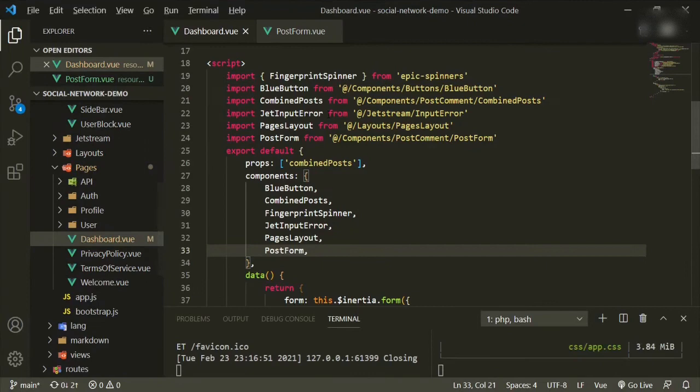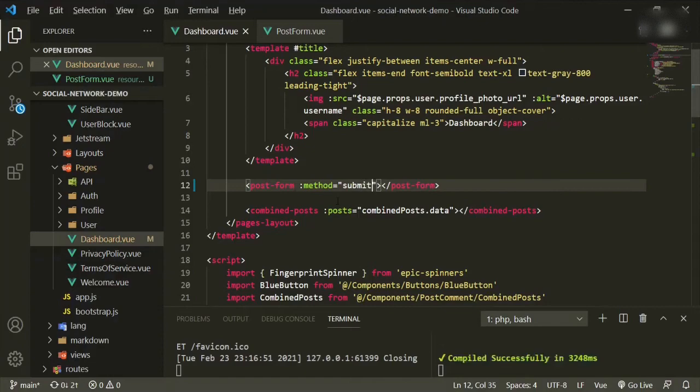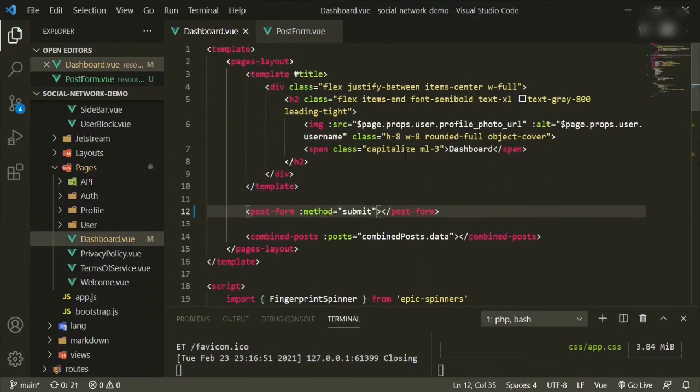We need to bring in the things that were in the original form. The first thing is we're going to type in method, and the method is going to equal our submit method from down here. We're also going to pass in the form prop.